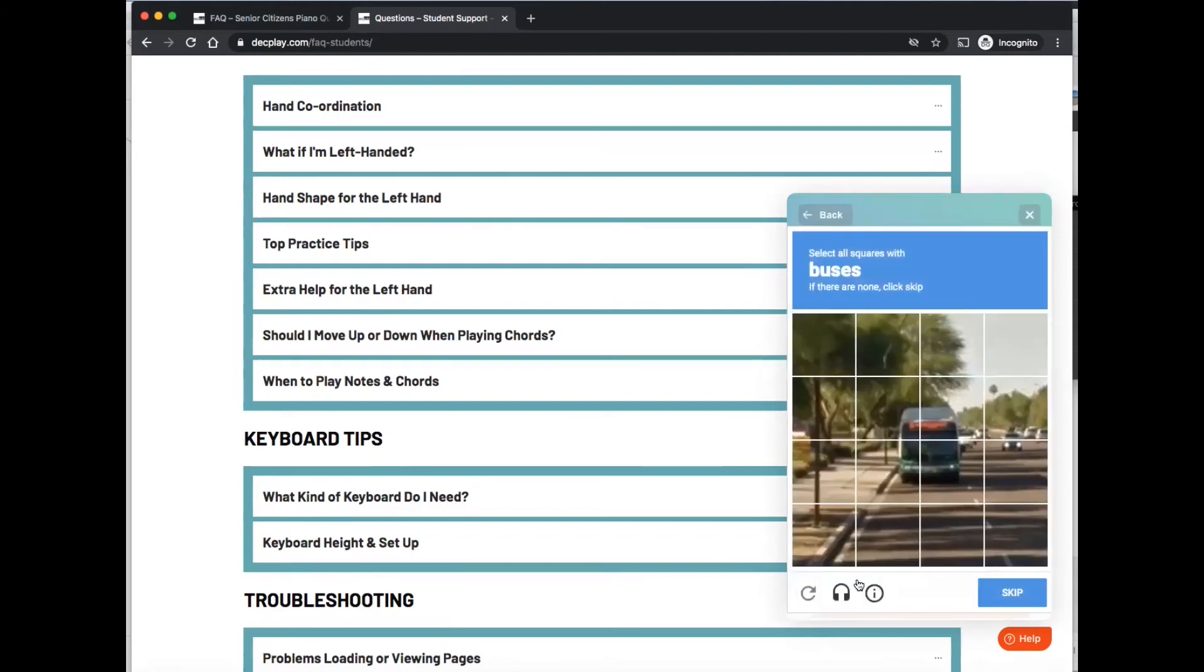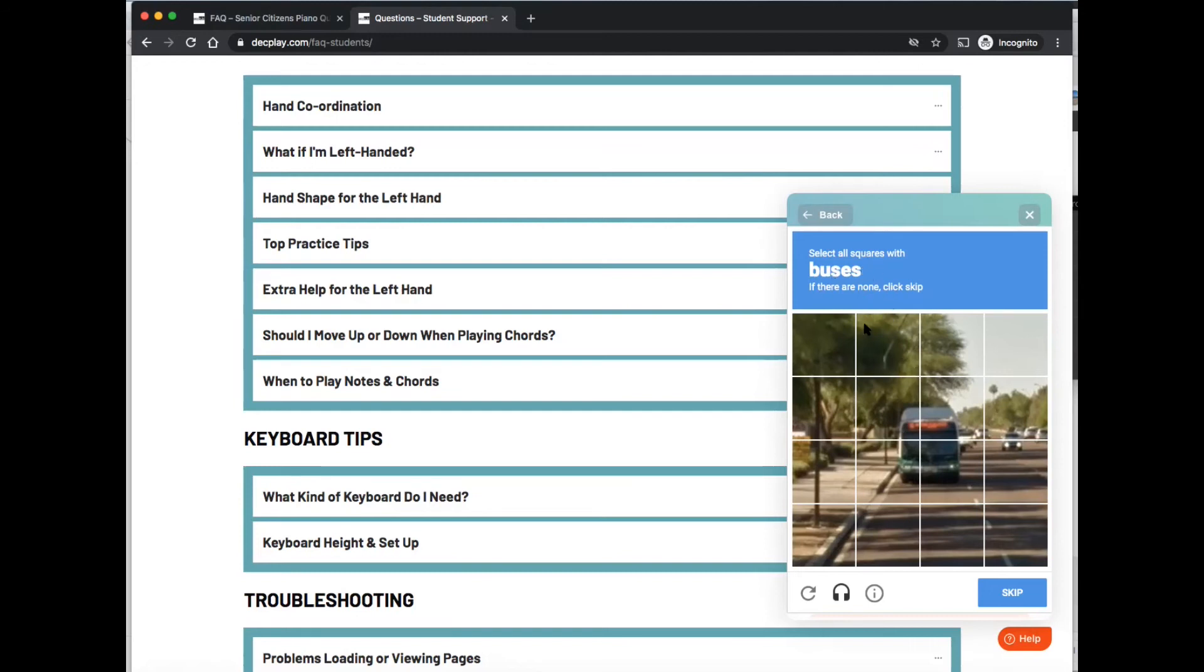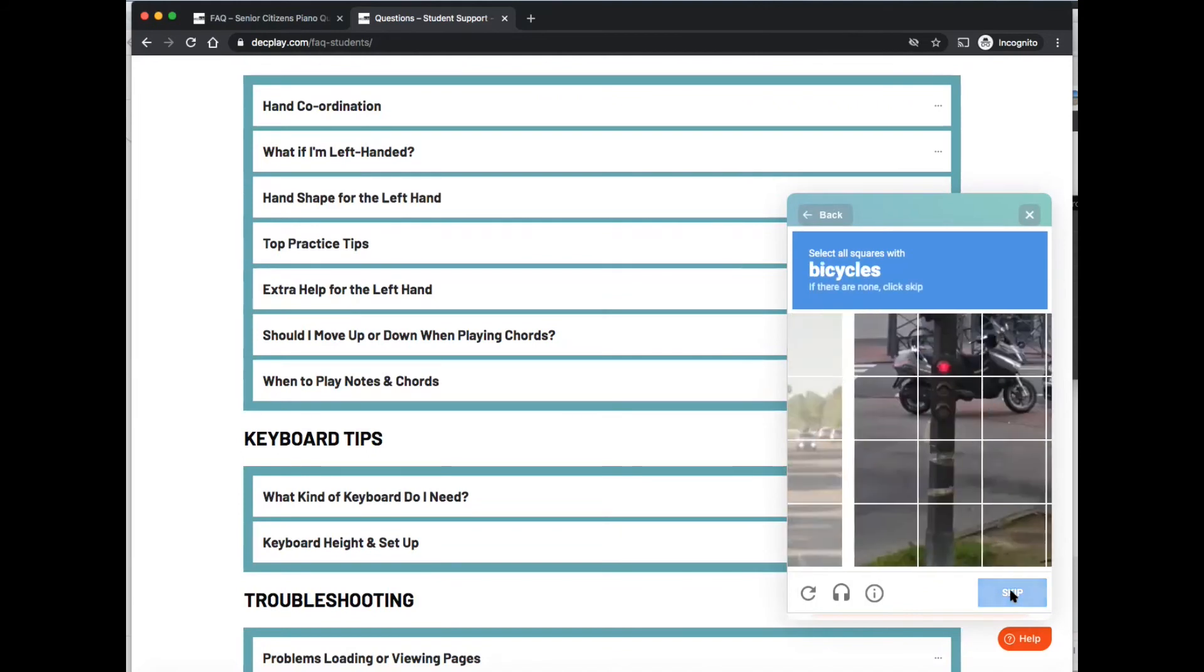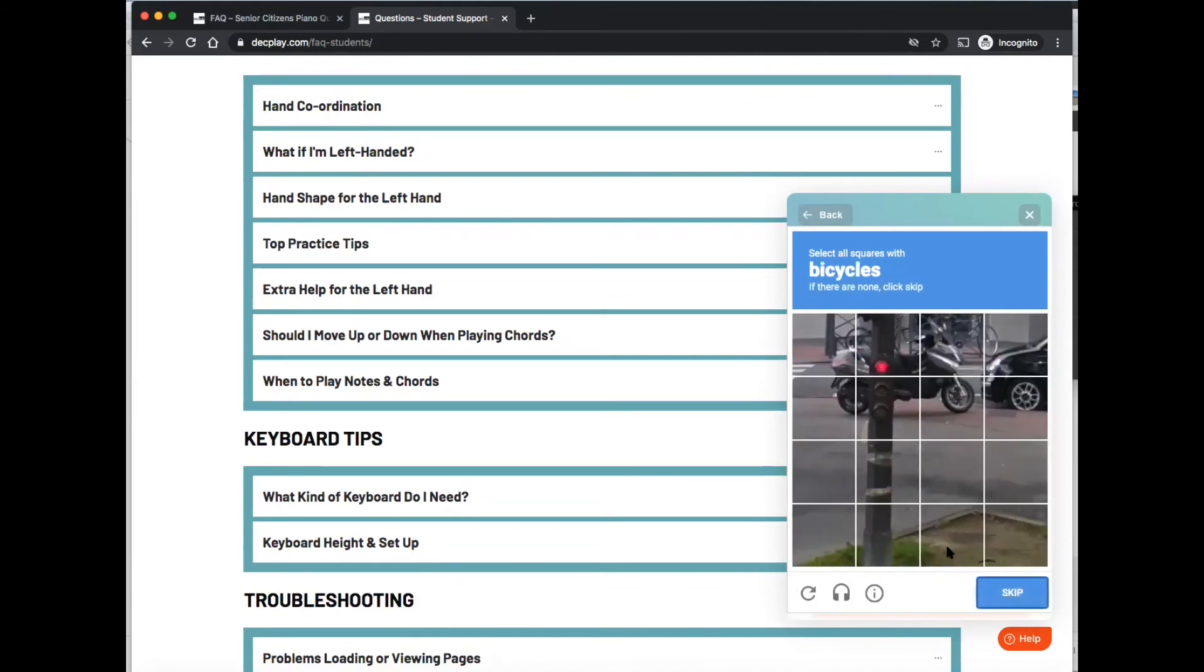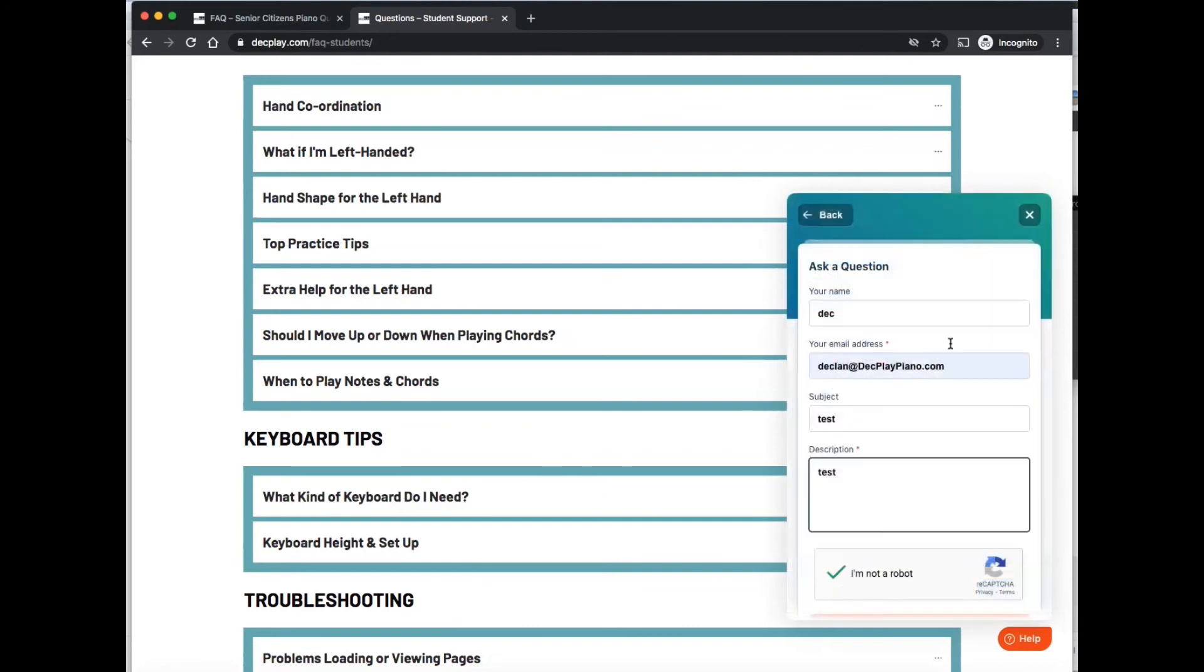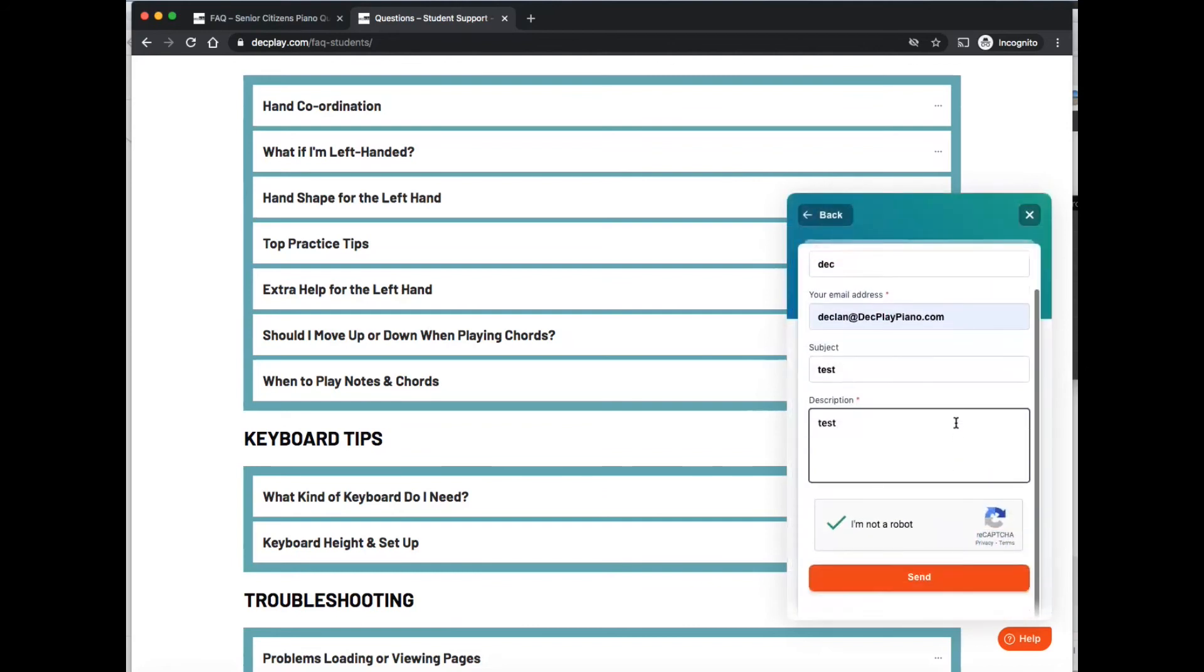Now it asks you to click on all the squares. This question changes every time, but you just read the thing. This is just to prove you're not a robot. So click on all squares with buses. Here there's a bus in those four squares there. Click on that, click next, and select all squares with bicycles, which is those four there. It might ask you the question once or twice, and then it comes up with a tick and you press send.